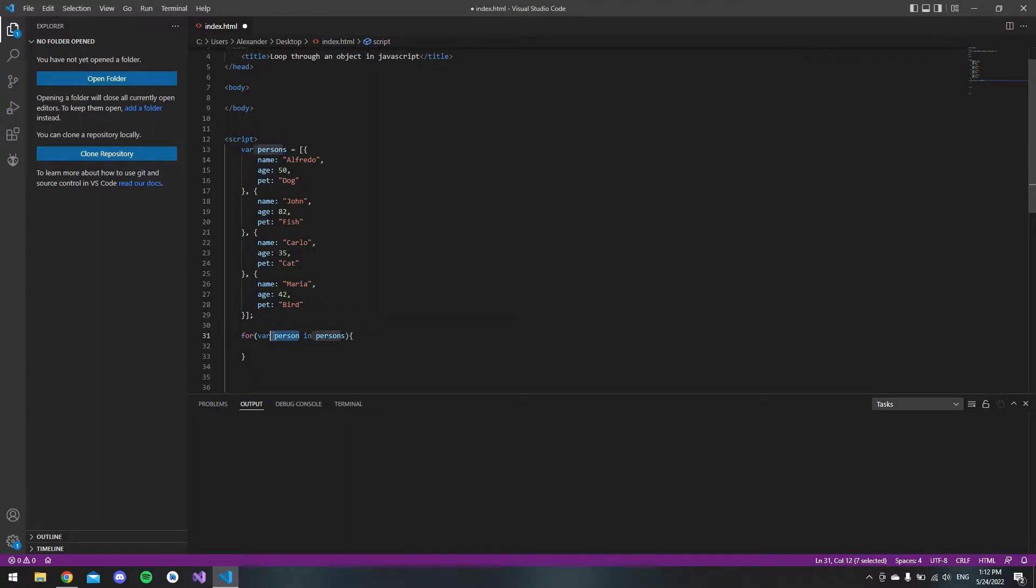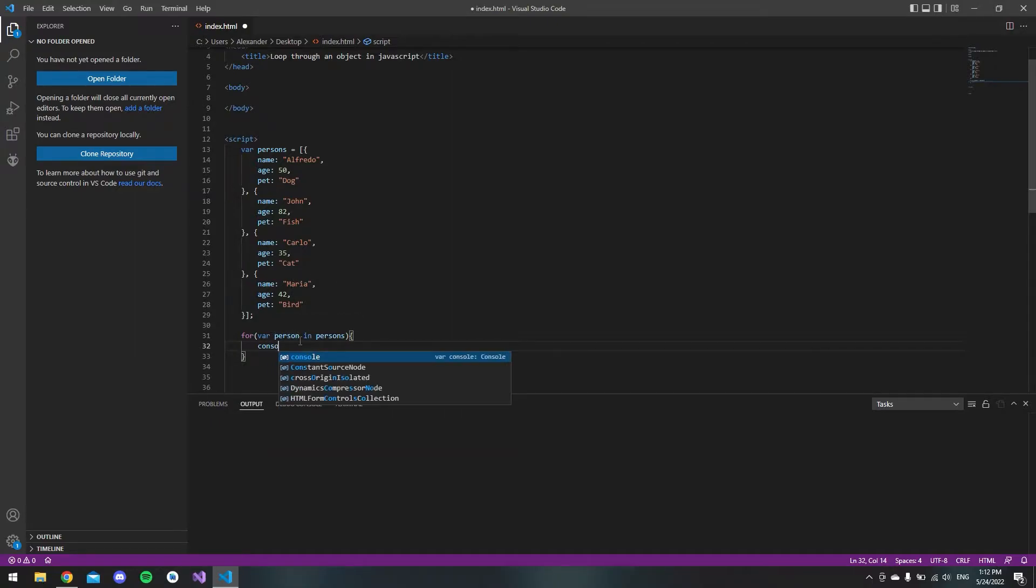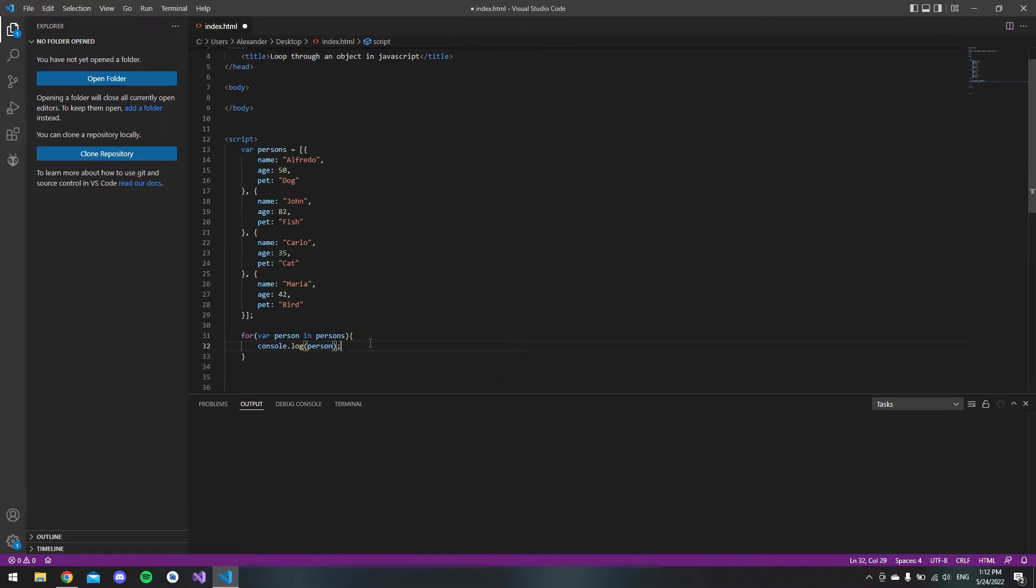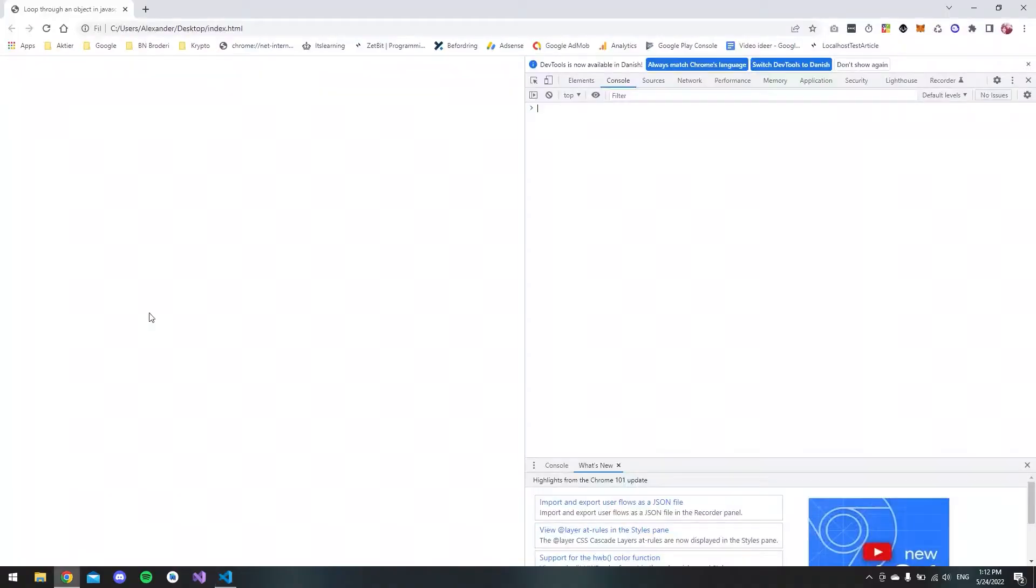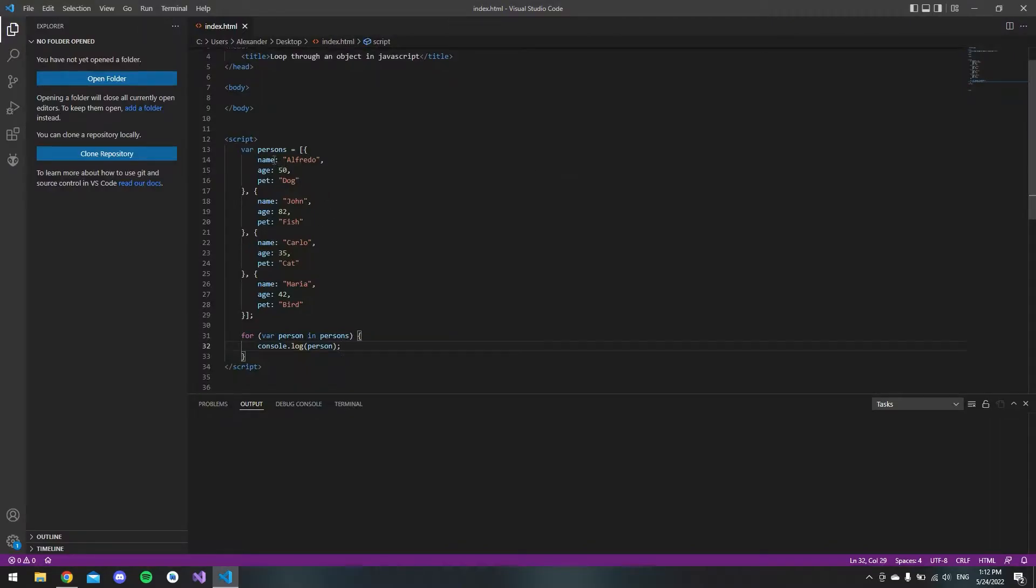What this will do is loop through every person inside our persons array. What we get out is the index of the person that it loops through. If we want to display just this person, let's display the index. We say console.log and we say person. If I hit save, we can see in the browser console it writes 0, 1, 2, 3 because we have 0, 1, 2, 3 in our array.